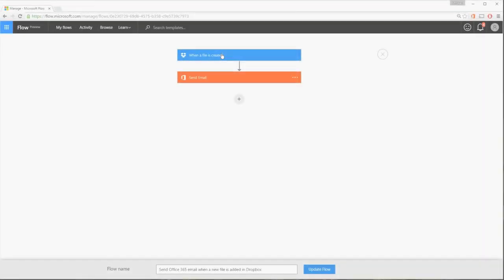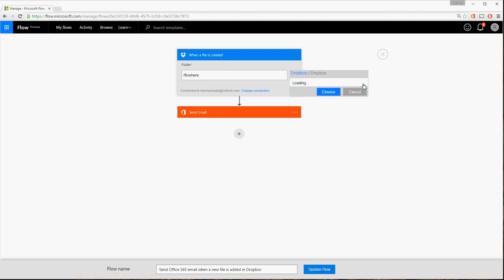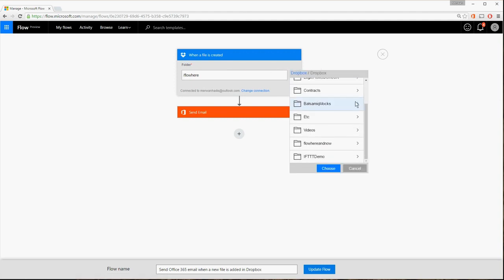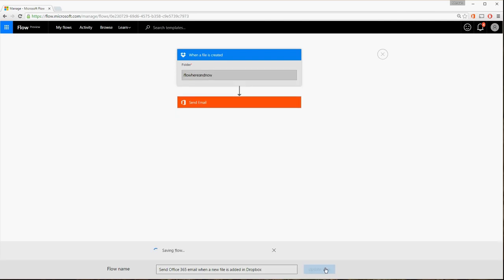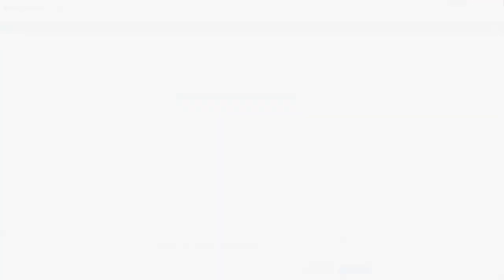Now go back to the My Flows page and select the flow again. In the Flow Designer, update the folder path to go to the Flow Here and Now folder and click Update Flow.